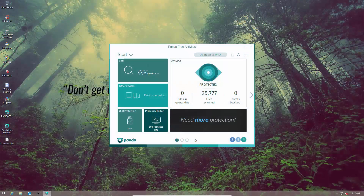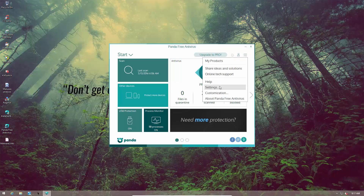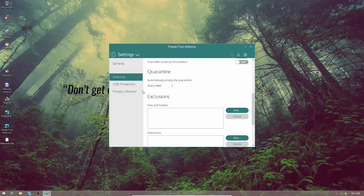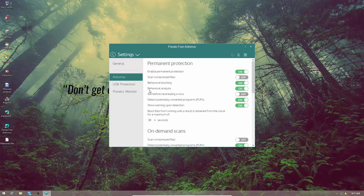First of all we see that the user interface has matured very nicely in 2016. I like the color variations and basic layout which is quite functional and even customizable. If we go into the advanced settings we find that the layout kind of remains the same.